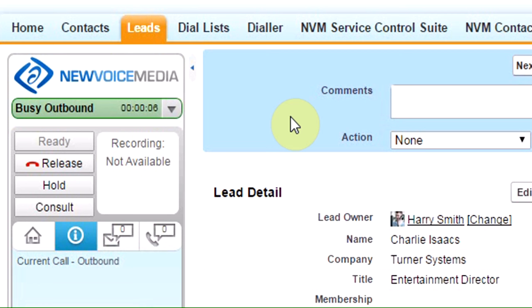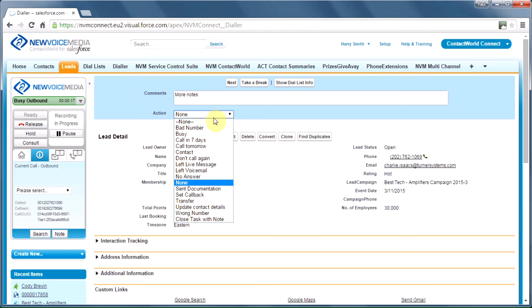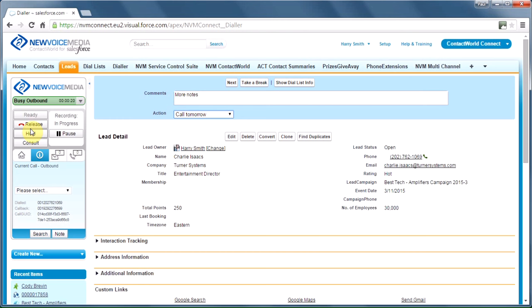New Voice Media is calling Charlie's phone. He picks up, hey, Charlie, it's Harry, how are you, and so on. I can take even more notes. Very simple to do. Set my action. Perhaps he says, contact me tomorrow. When I'm done, I say bye, and release the call.